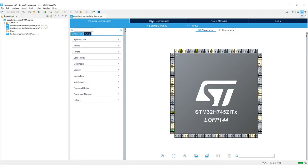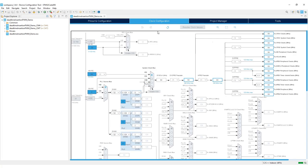Go to clock configuration. For the clock, we're going to work with a value of 64 MHz. This value is chosen arbitrarily. Go to pinout and configuration.